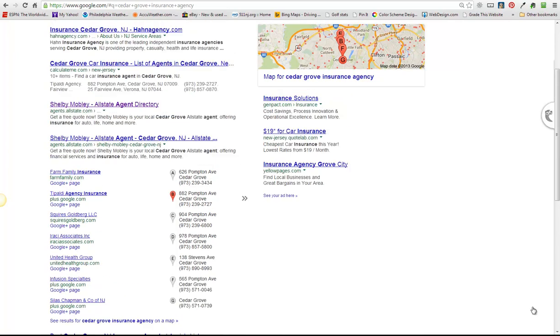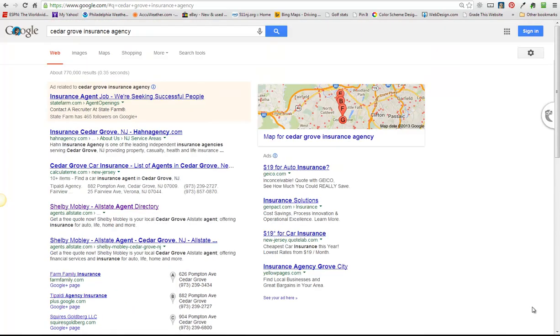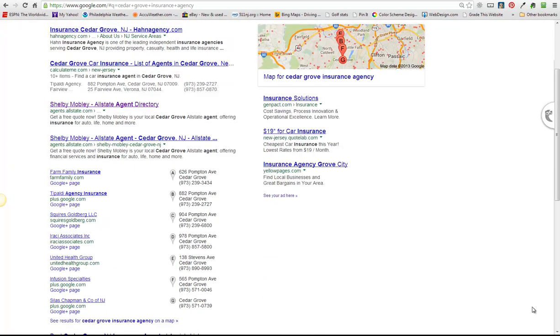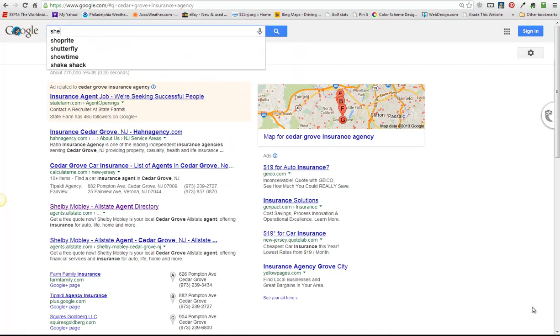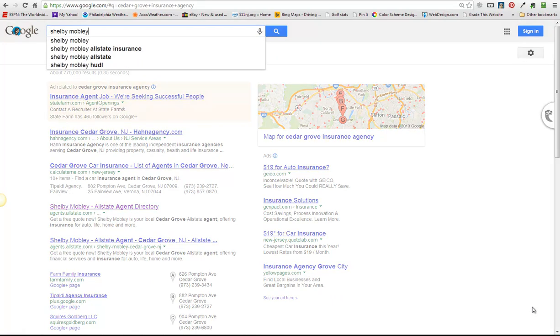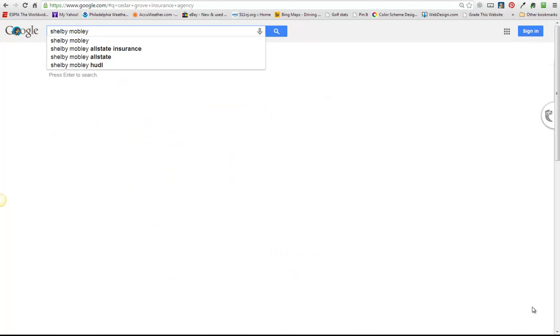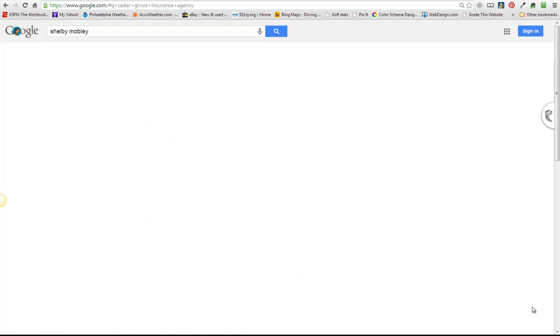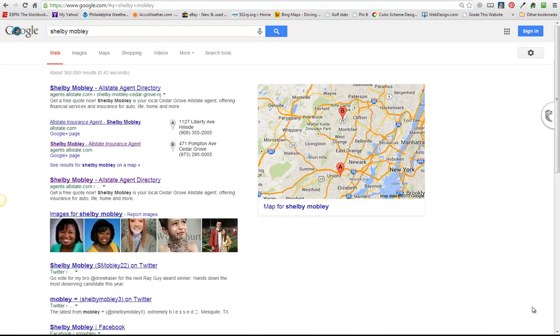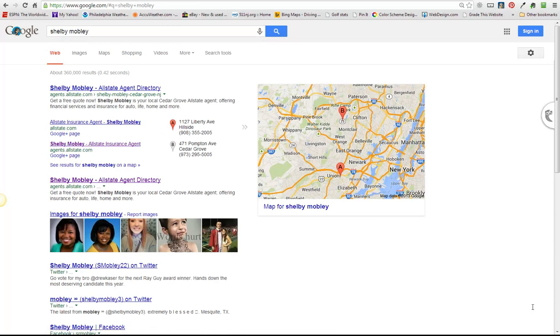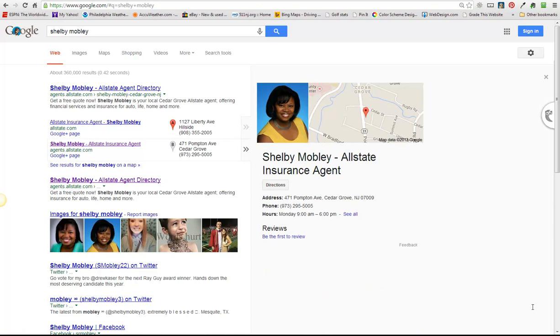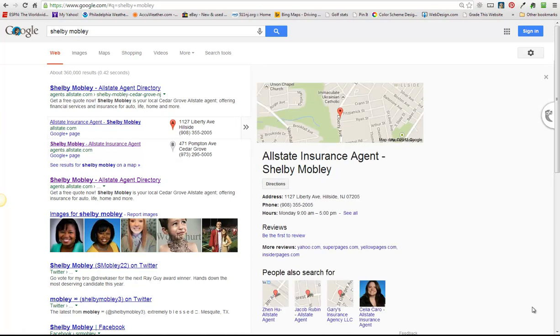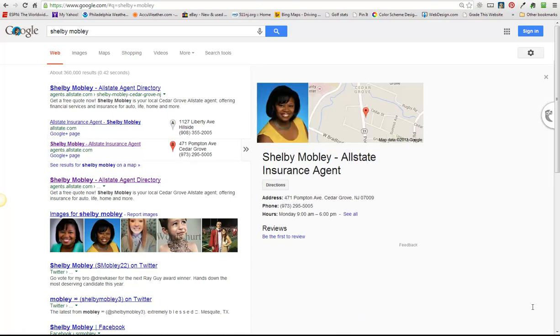So what we need to do is find her Google listing. I bet if I Google her name Shelby Mobley I'll find it. Okay, and I actually see two listings for her. One is her old listing and one is her new listing. We'll have to take care of claiming and getting rid of her old listing as well, but for now let's focus on claiming the new one.